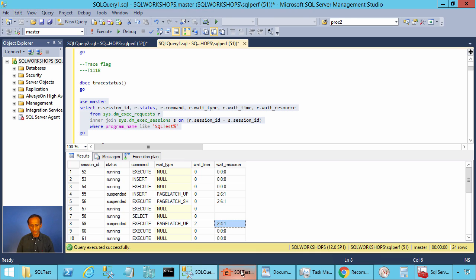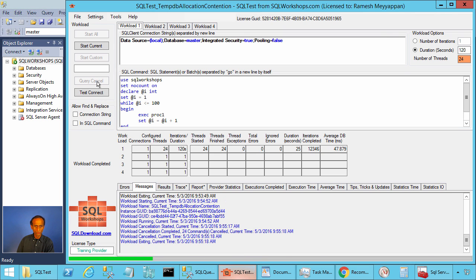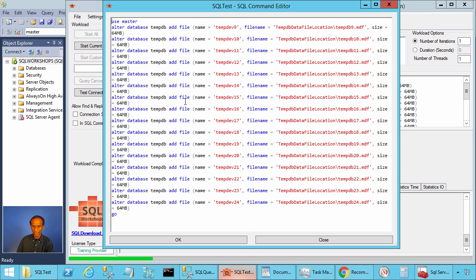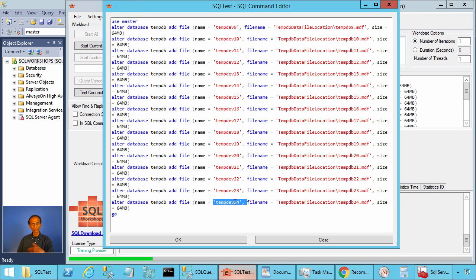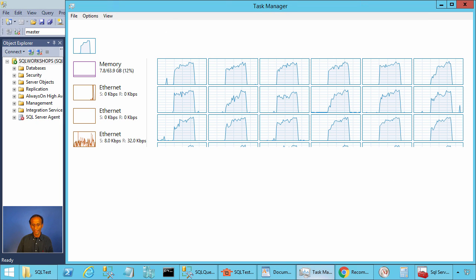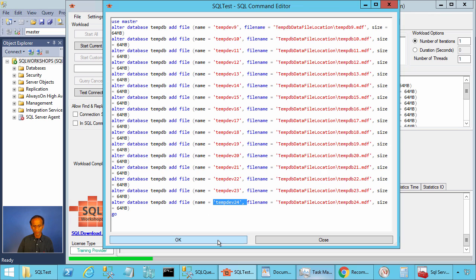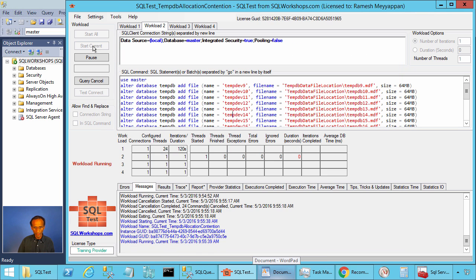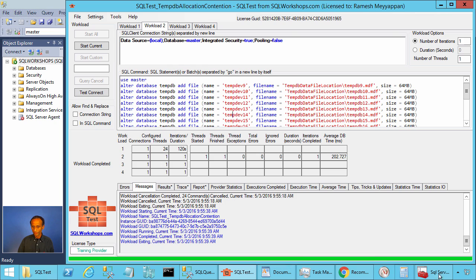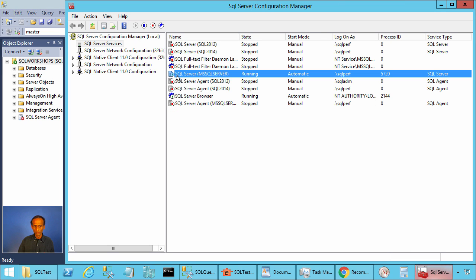Currently there are a few waits on the PFS data structure on different files, so we still have some contention. What I am going to do is cancel the query and add additional files for tempdb — adding file number 9 through file number 24, so altogether I will have 24 files because I have 24 CPUs.